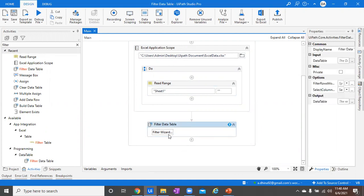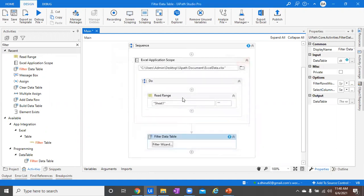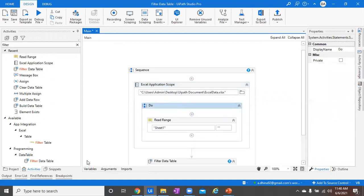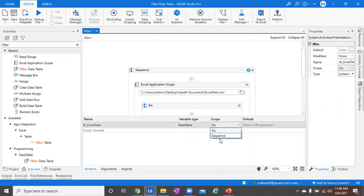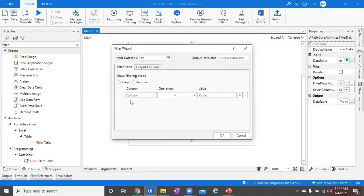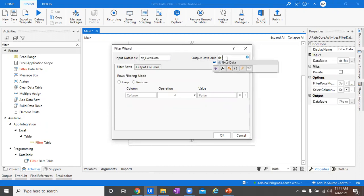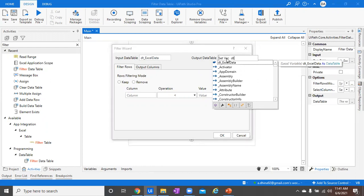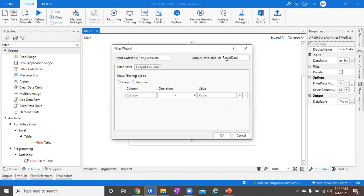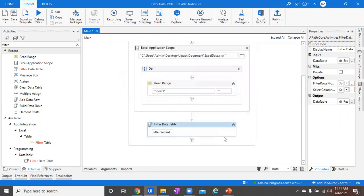The Filter Data Table activity accepts input of type DataTable. You need to be aware of scope — for example, the existing data table 'dtXL' created inside a Do sequence needs its scope increased to be accessible outside it under Filter Data Table. For the output, I want to store the filtered result into a different data table to show you the difference, though you can also store it back into the same data table if your project requires it. I'll come back to the Keep and Remove options and show each one.